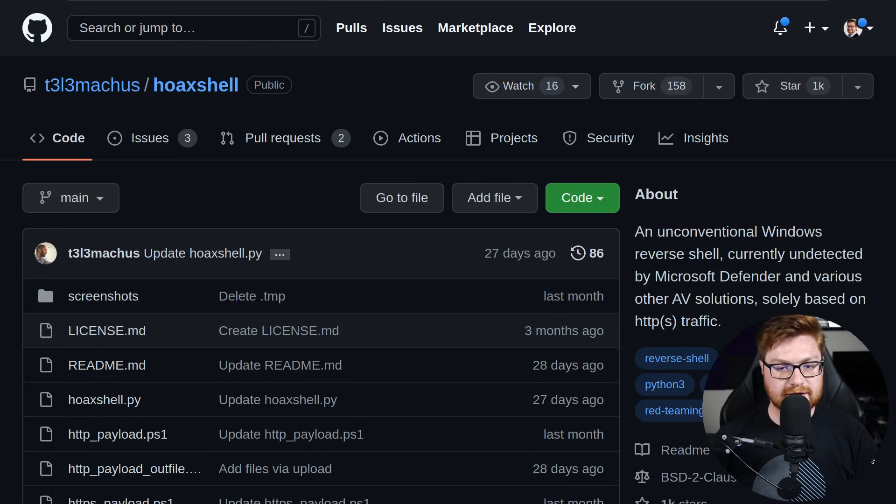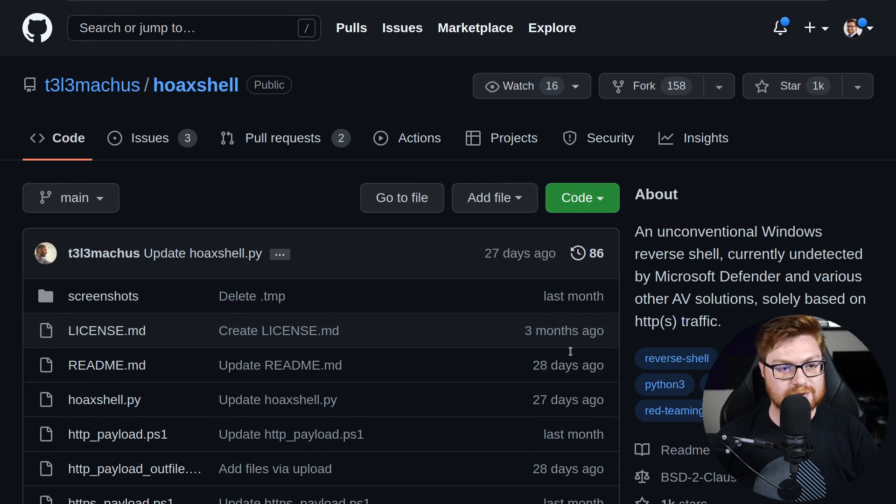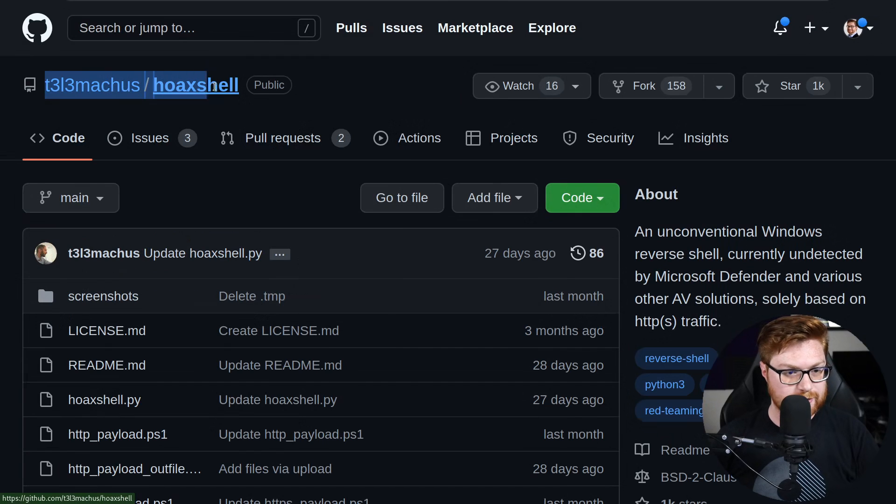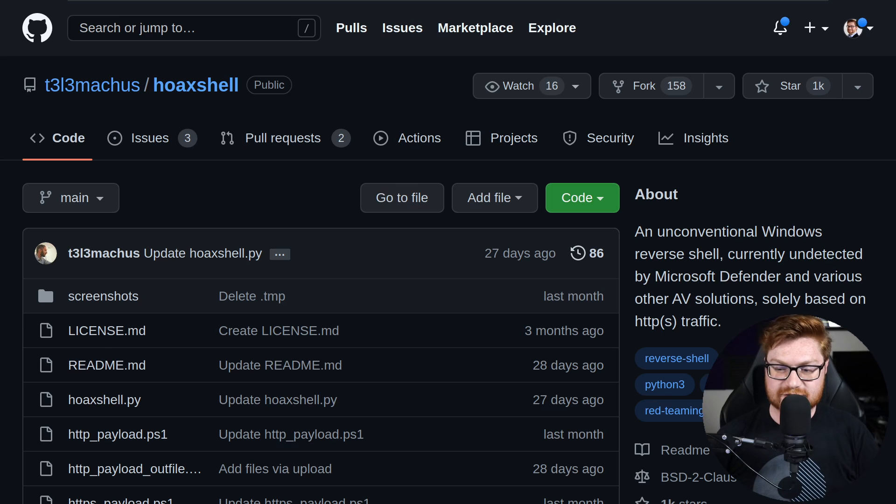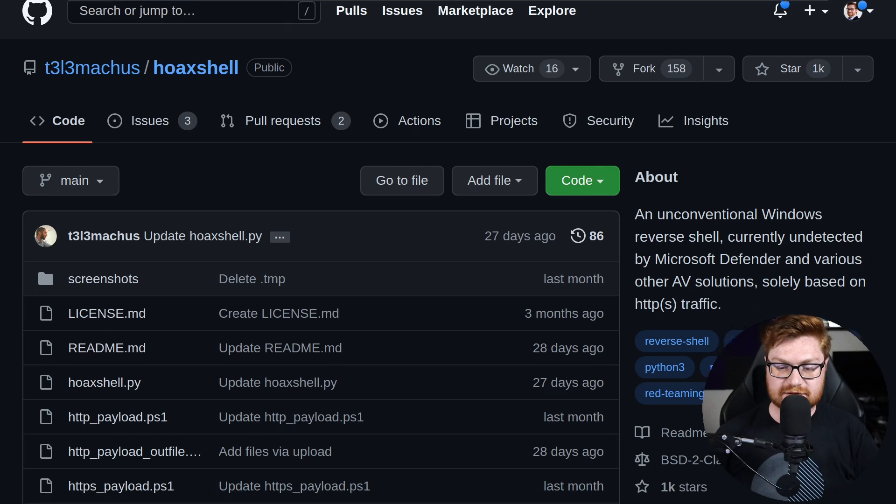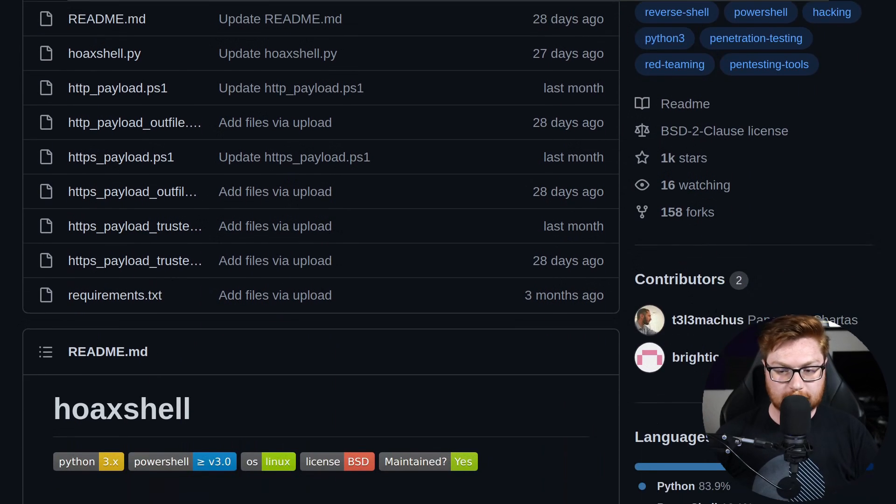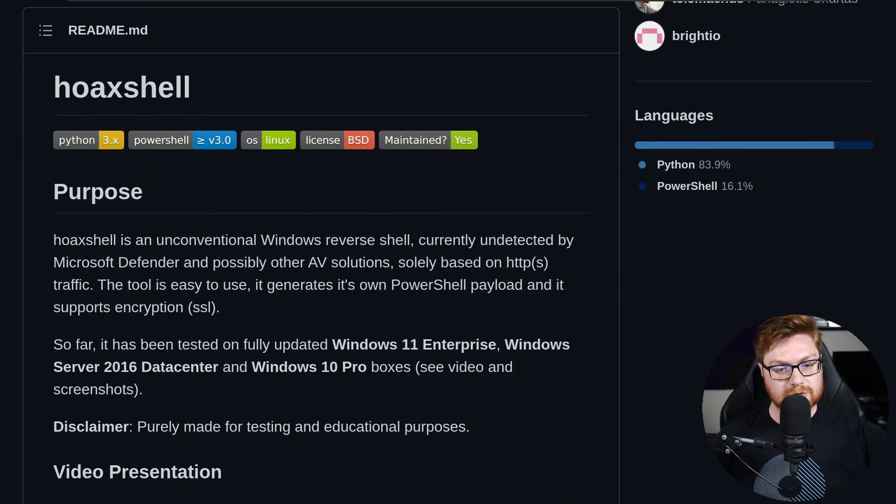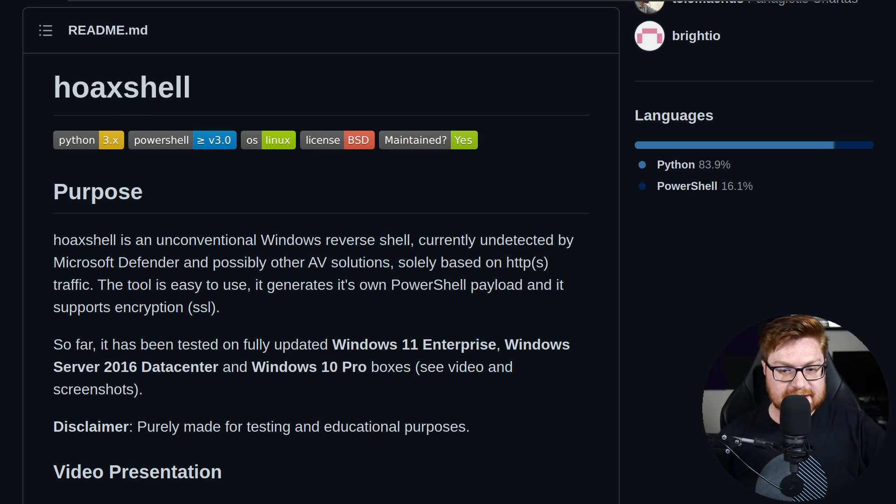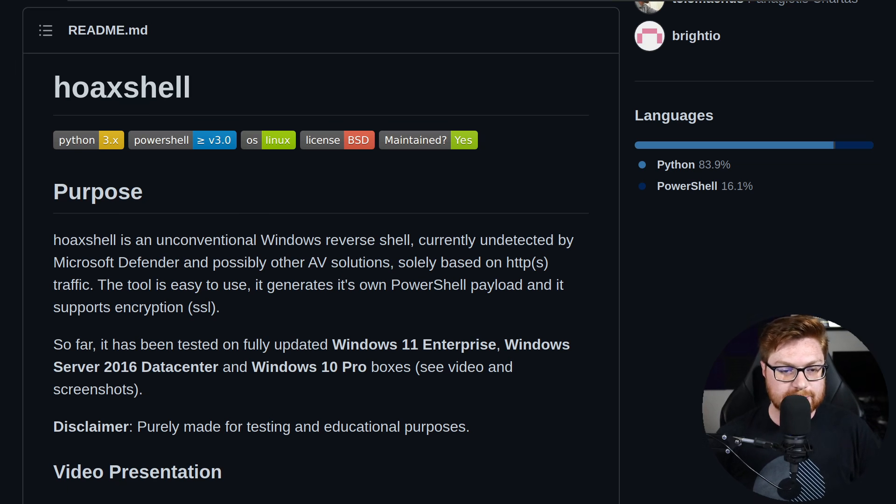Alrighty, so I am inside of my Kali Linux virtual machine, and I'm here on GitHub checking out this repository under this user for Hoax Shell. Now, this is pretty slick. I've seen this around on the Twitterverse, and I would recommend if folks aren't tracking on Twitter, there's some super cool offensive security, pen testing, ethical hacking, and a whole lot of blue team and response and threat intel you can track down on there. But this is Hoax Shell.